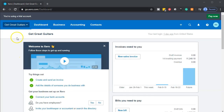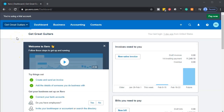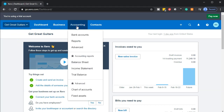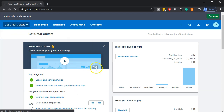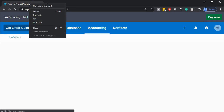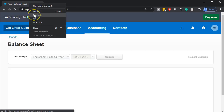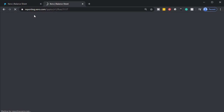Here we are in our Get Great Guitars dashboard. We're going to be opening up our financial statements by going to the accounting drop down, going to the balance sheet report. We're then going to duplicate the tab up top by right clicking on it and then duplicating it.